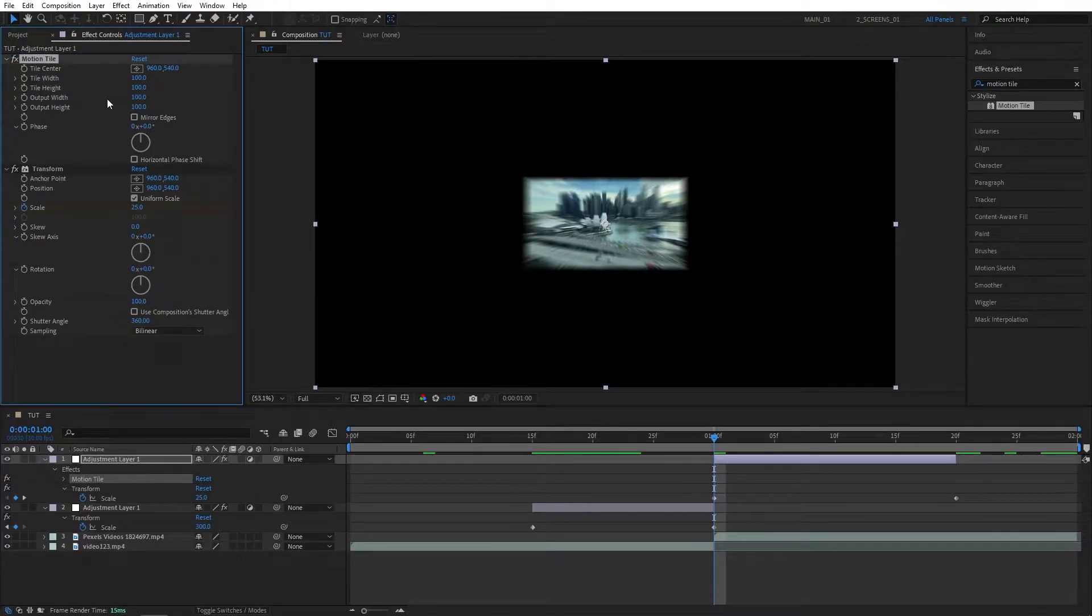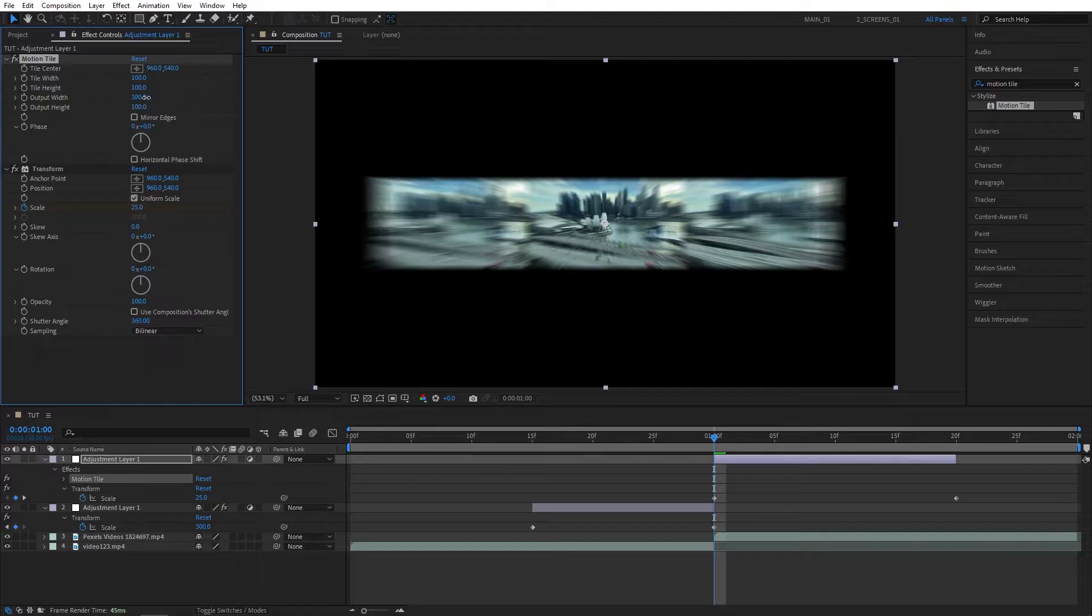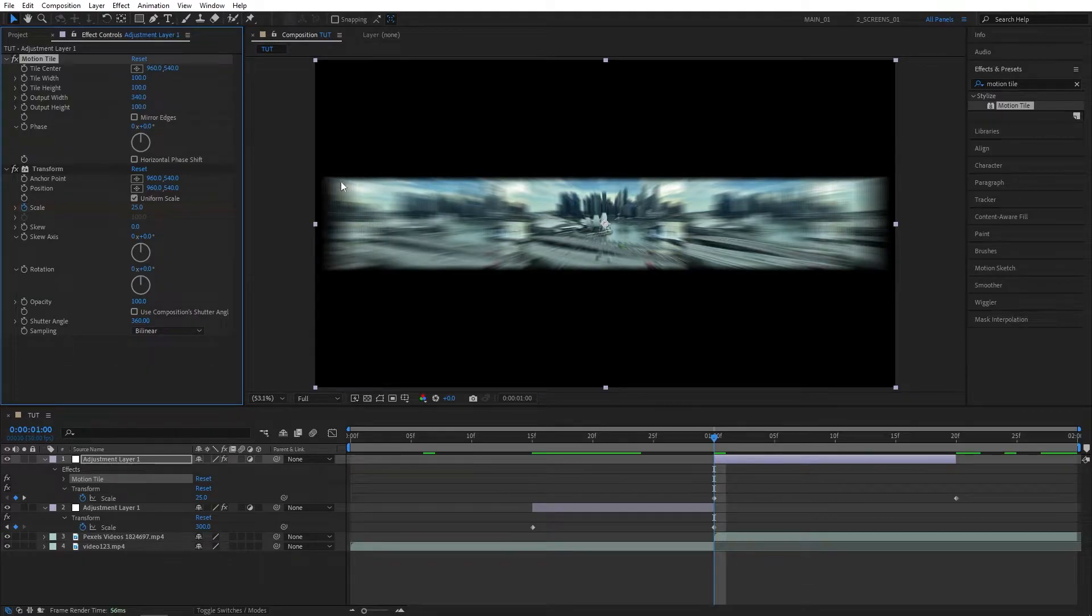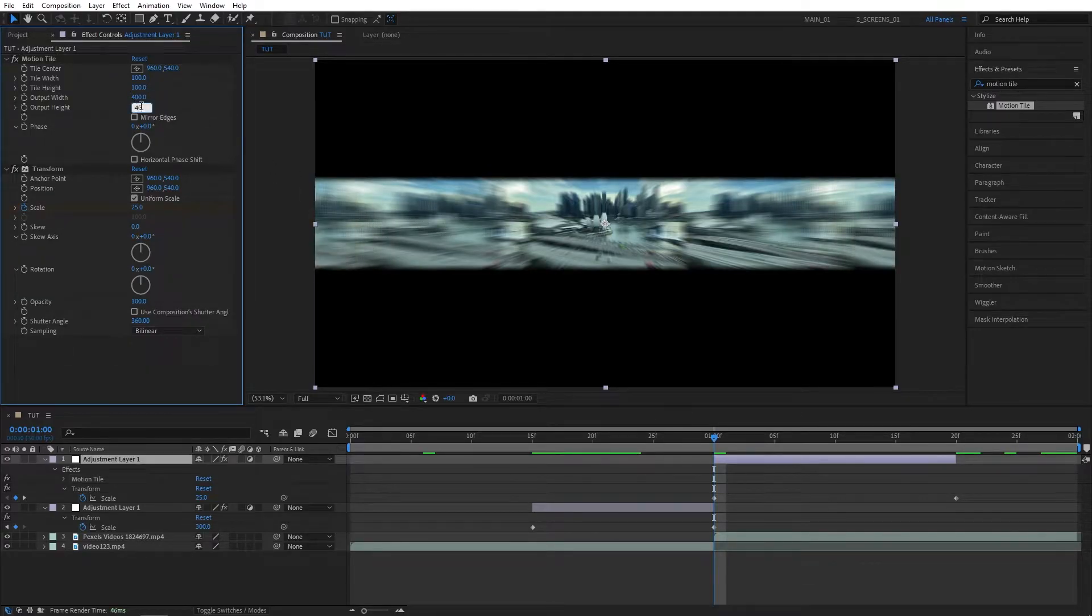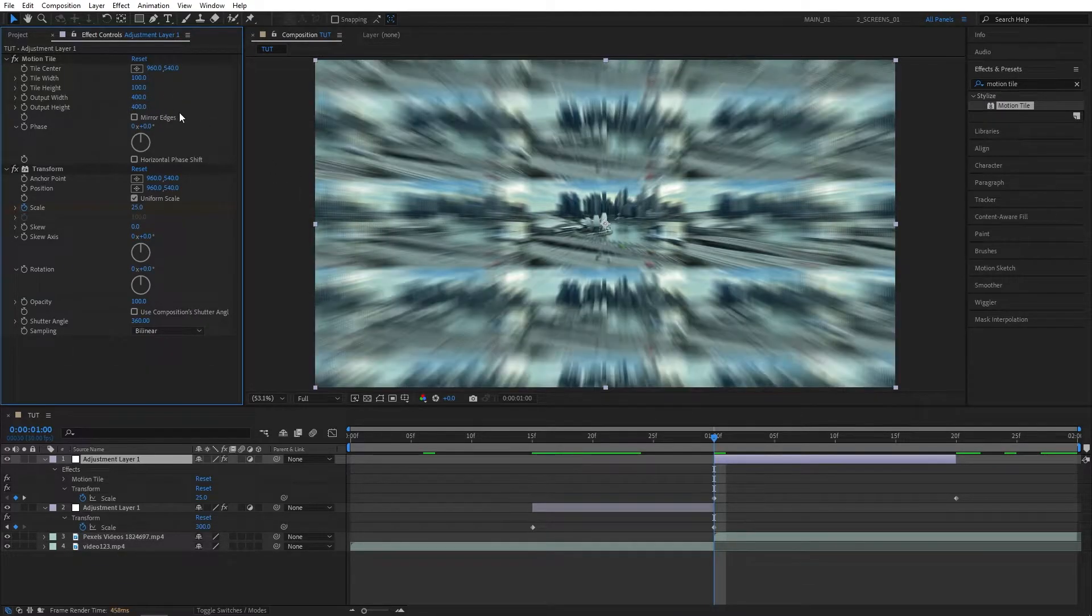Here you just increase the Output Width and Height until you fill up all the blank space, so 400 for both should be fine. And then make sure you check Mirror Edges.